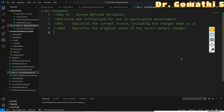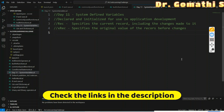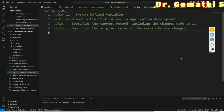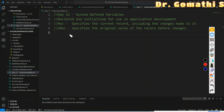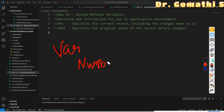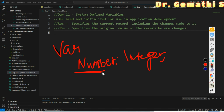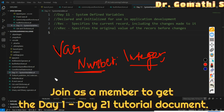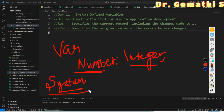We will understand what system defined variables are and what system defined variables we have, along with an example. System defined variables are automatically declared and initialized for use in application development. When we create variables with 'var', for example 'Number: Integer', that is a user defined variable - we define the name and assign a data type. System defined variables, on the other hand, already exist within AL programming itself and have their own built-in meaning and purpose.